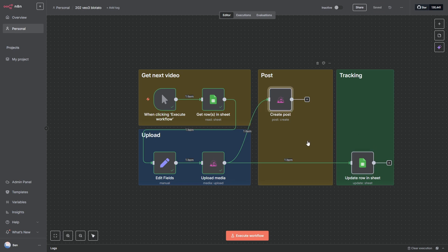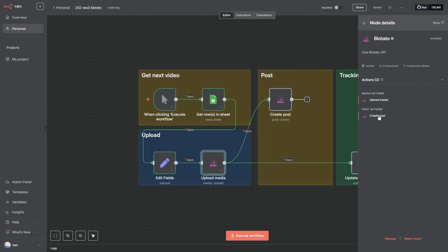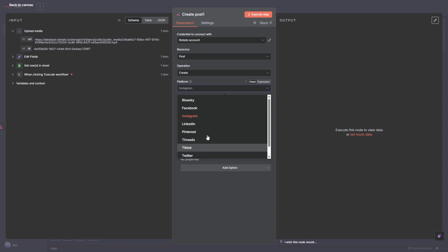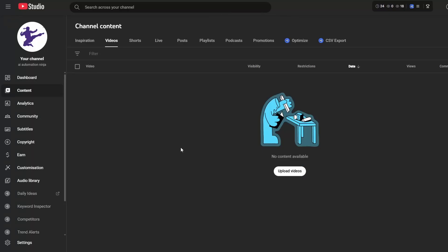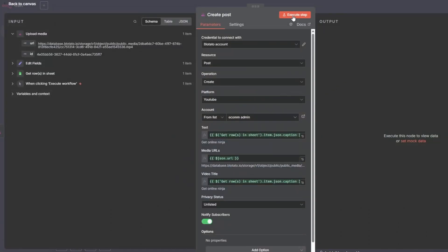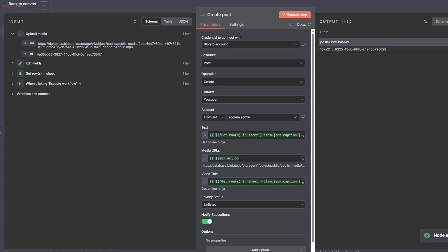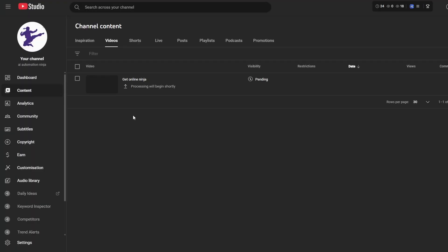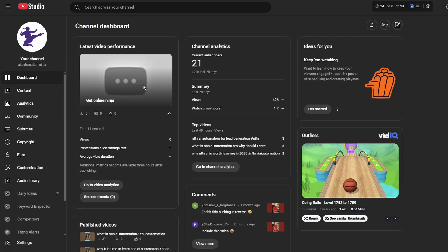This is all set up and ready to roll. If you want to generate multiple posts across social media — Instagram, X, Facebook, Pinterest, whatever you like — it's pretty easy: click plus, go to Blowtato, create a post, and select from any of the social media platforms. Now it's time to post our video to this test YouTube account. I press execute and it says it has — which was super quick. Refreshing YouTube, here's the video — it says 'Get Online Ninja', it's processing and should be available shortly.